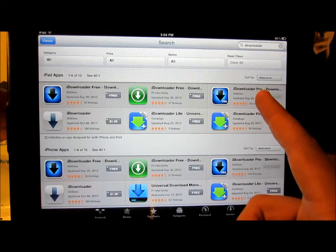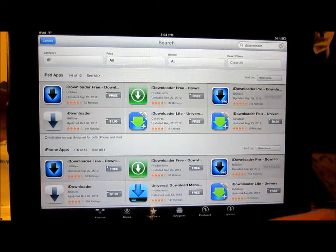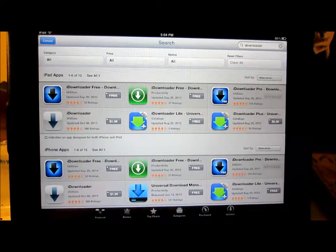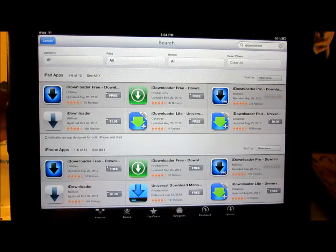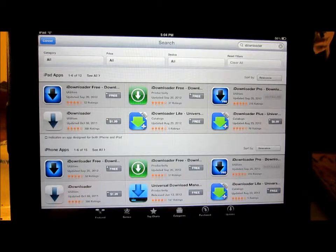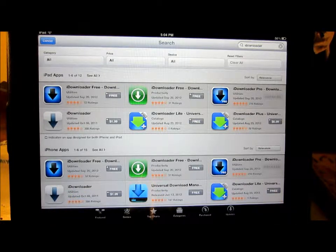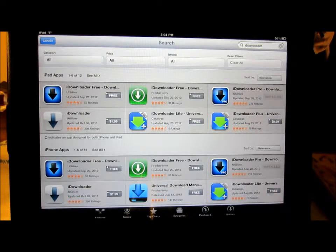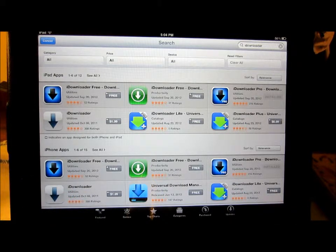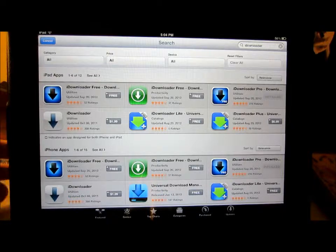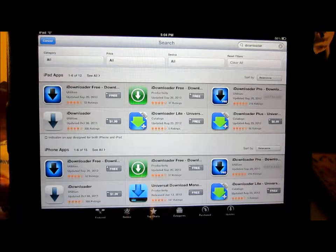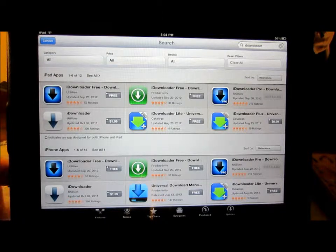Or you can get the Pro version, which I bought for $1.99, and that gives you unlimited downloads and you can watch as many movies as you want.